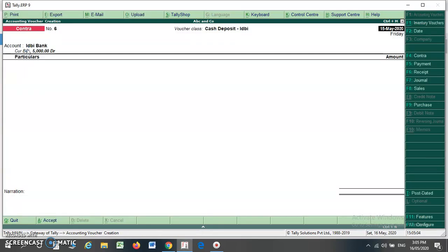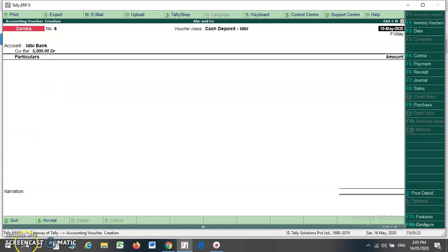In this way, you can create the customized contra voucher for cash deposit, cash payment, and even for interbank transactions. I hope you will understand how to make a customized contra voucher. In the next video, we will discuss other features of Tally. Thank you.